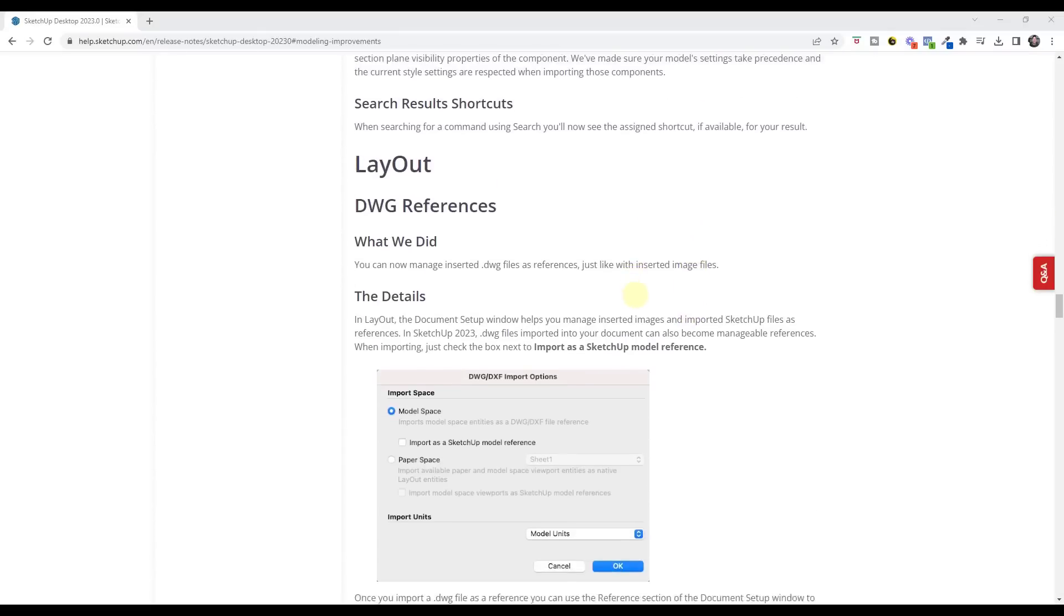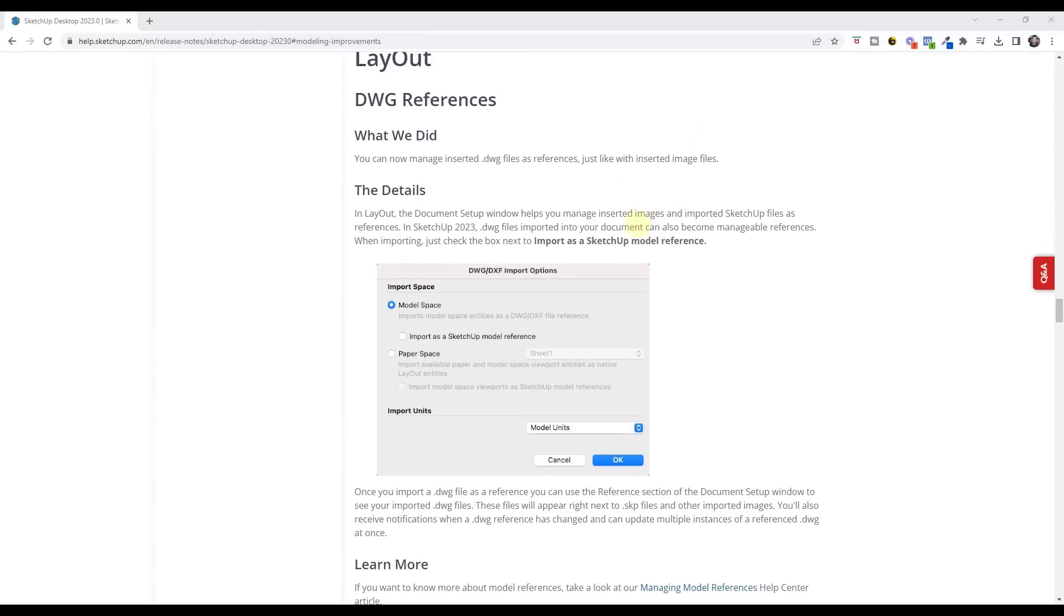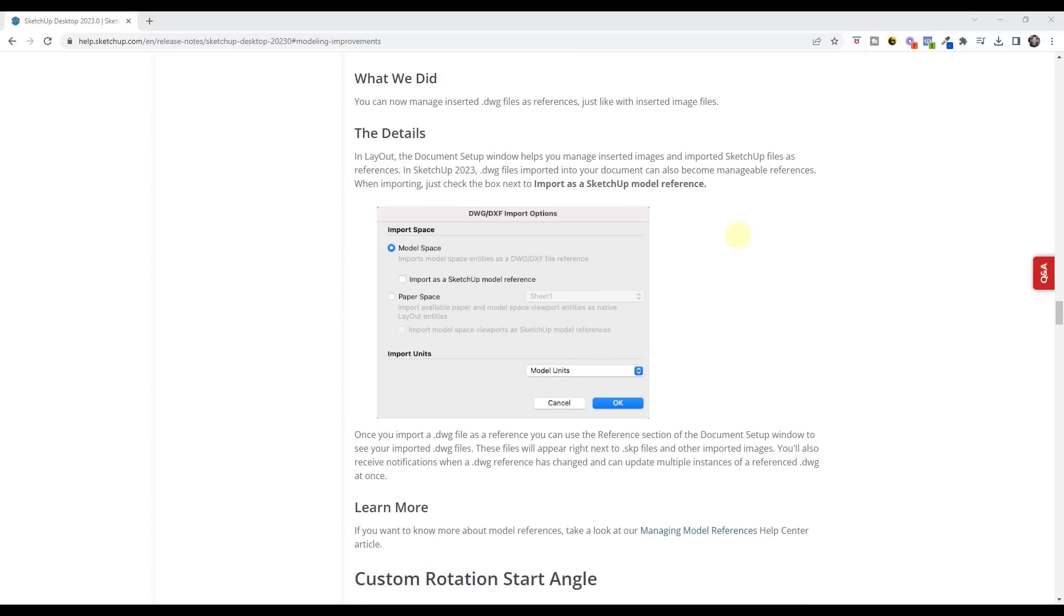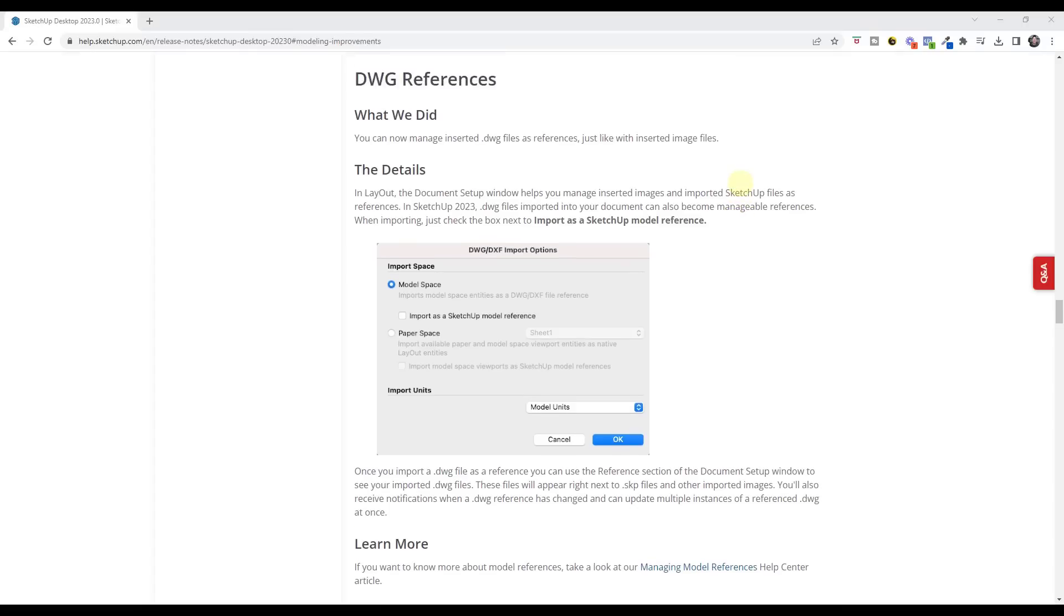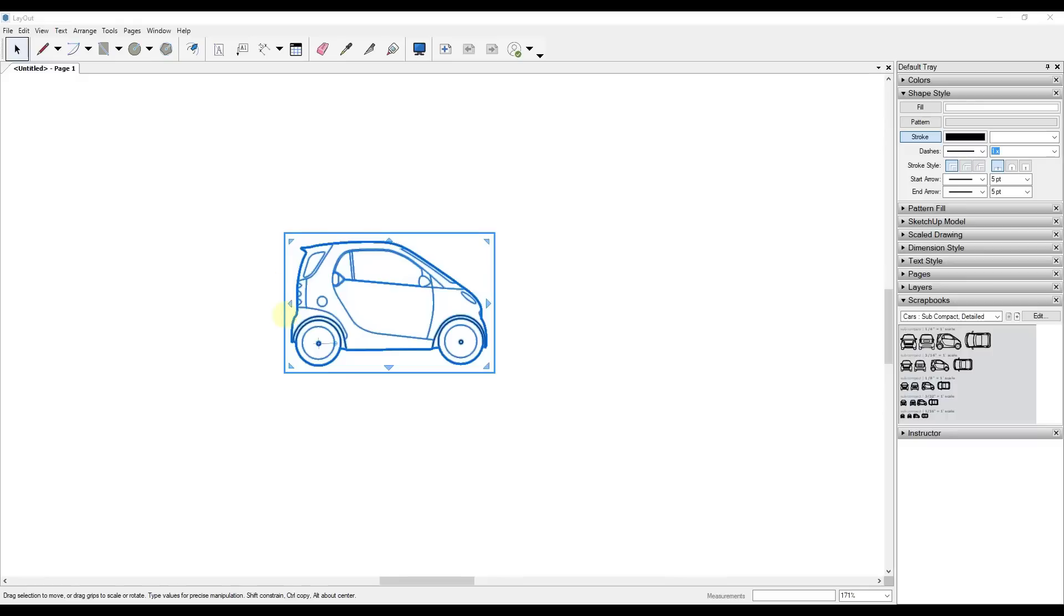We do also have some changes to layout. For example, you can now manage your DWG files as references. Basically you just manage those exactly like you would an inserted SketchUp file. I have not tested much of the layout changes yet. I'm kind of honestly waiting for Michael Brightman's review because Michael is very layout focused and he gets very in depth on this. So I'm interested to see what he has to say about these features, but you do have the ability to import a DWG as a model reference.